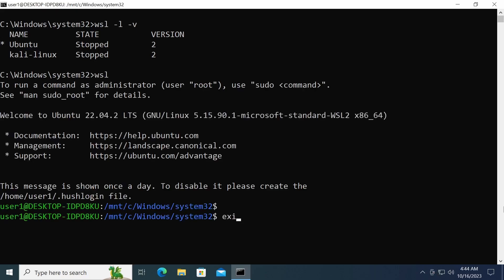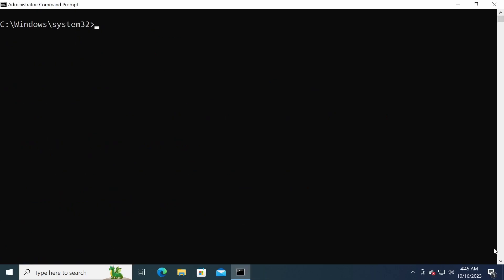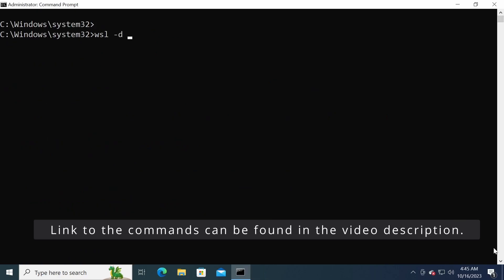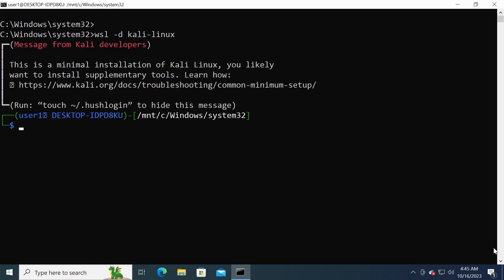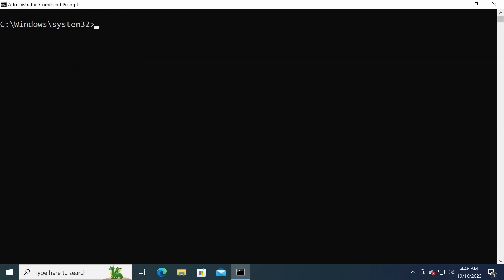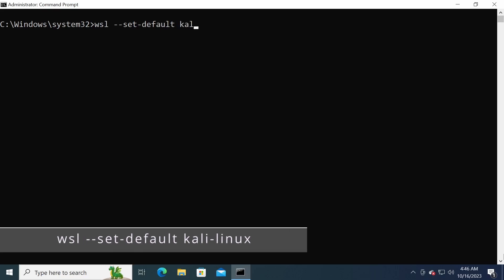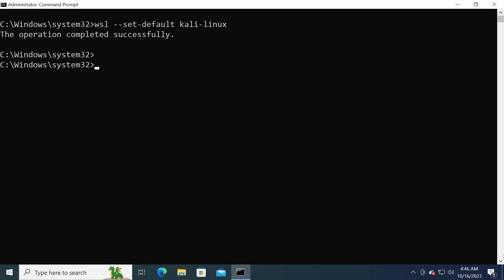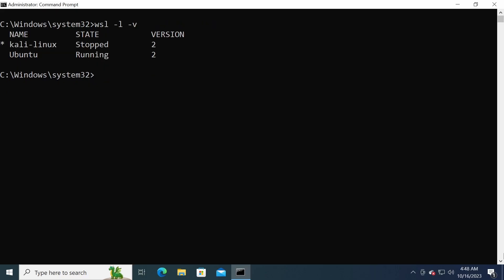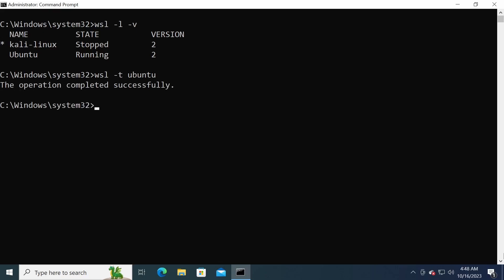To start a different distribution, use the -d option. For example, to start Kali Linux, run wsl -d Kali-Linux. To change the default distribution, use the wsl --set-default option. For example, this command sets Kali Linux as the default Linux distribution on this computer. To stop a running distribution, use the -t option. For example, this command stops the Ubuntu distribution.